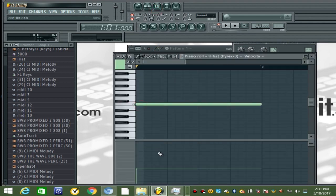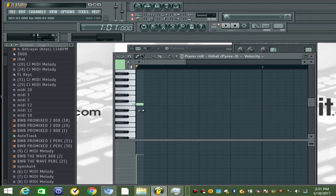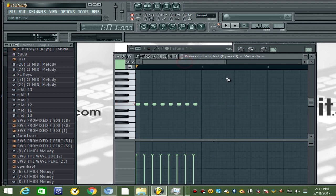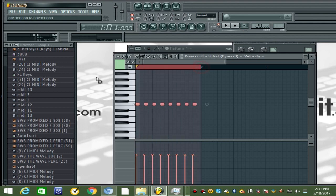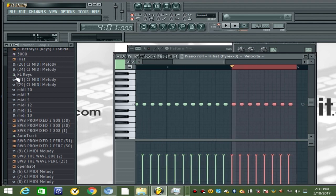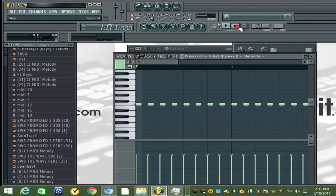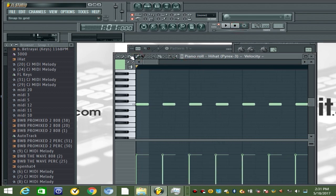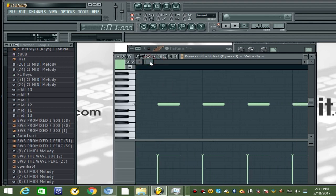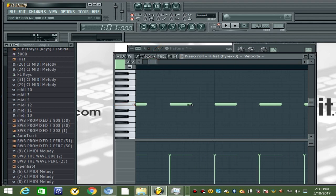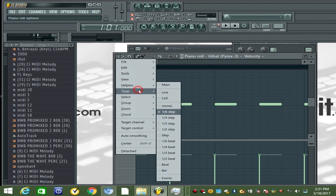Just to show you a couple techniques. I'm gonna get the main framework down for the hi-hat — just a simple hi-hat — and then I'm gonna go in and use a couple techniques to add some variation to the hats.